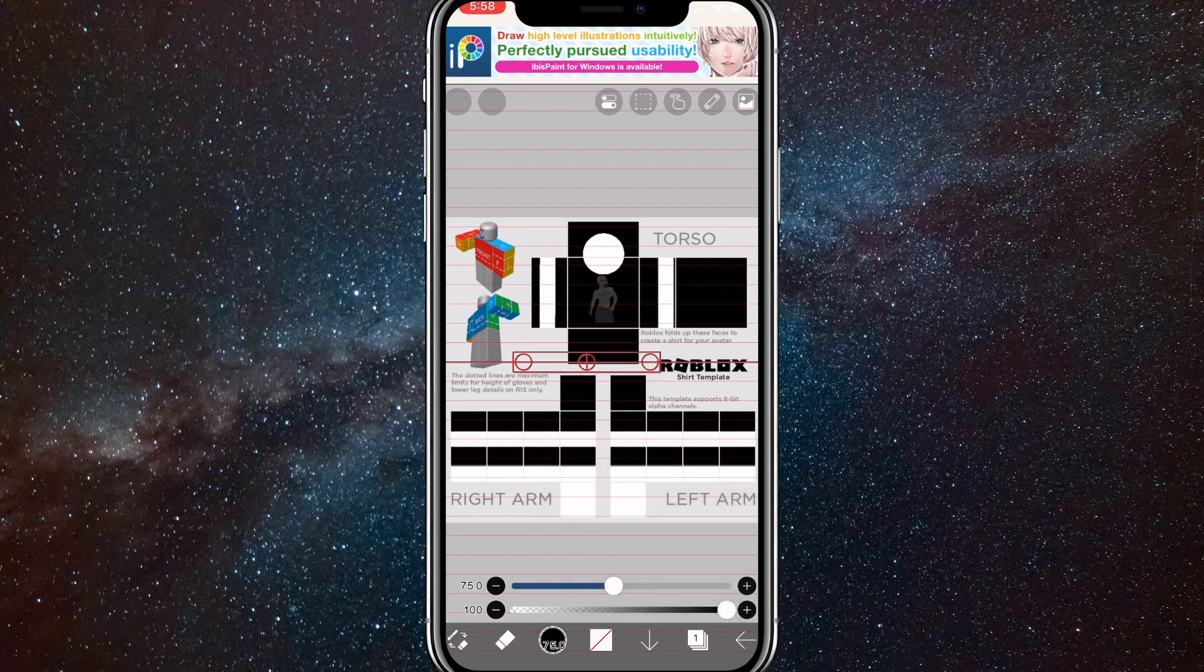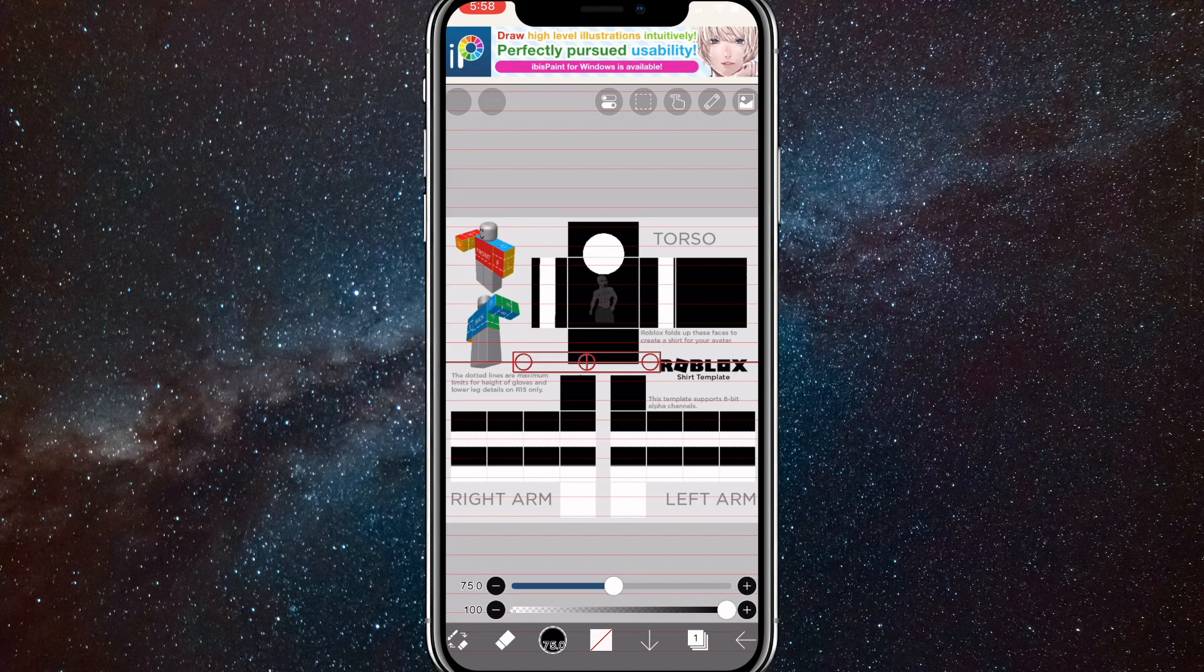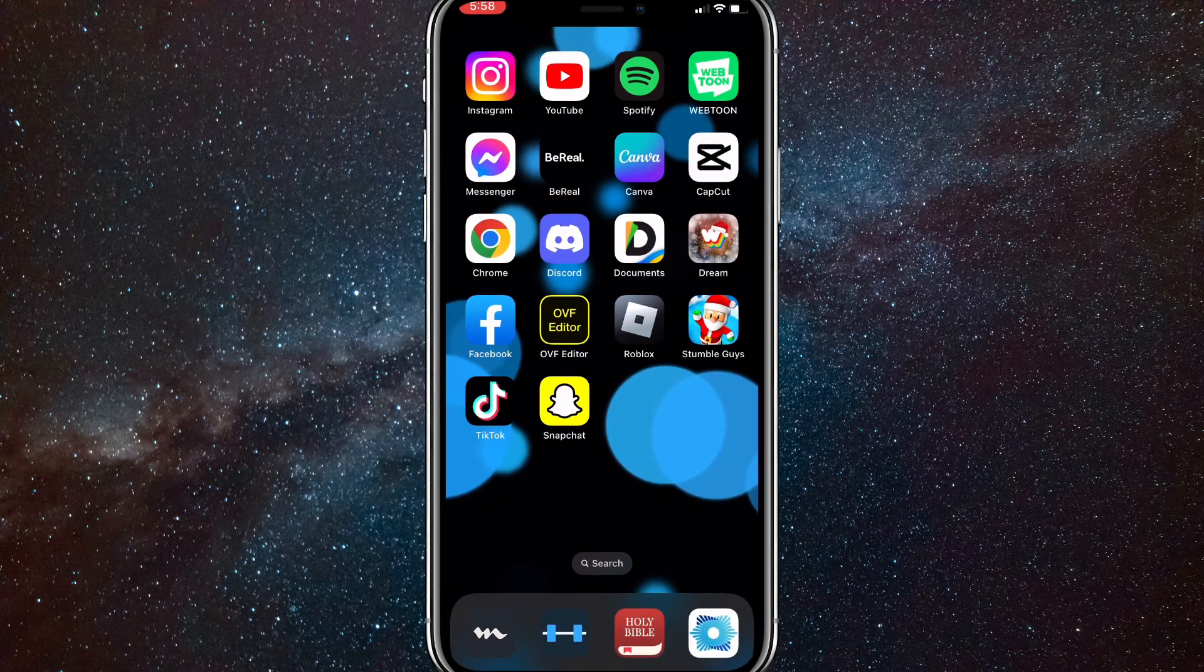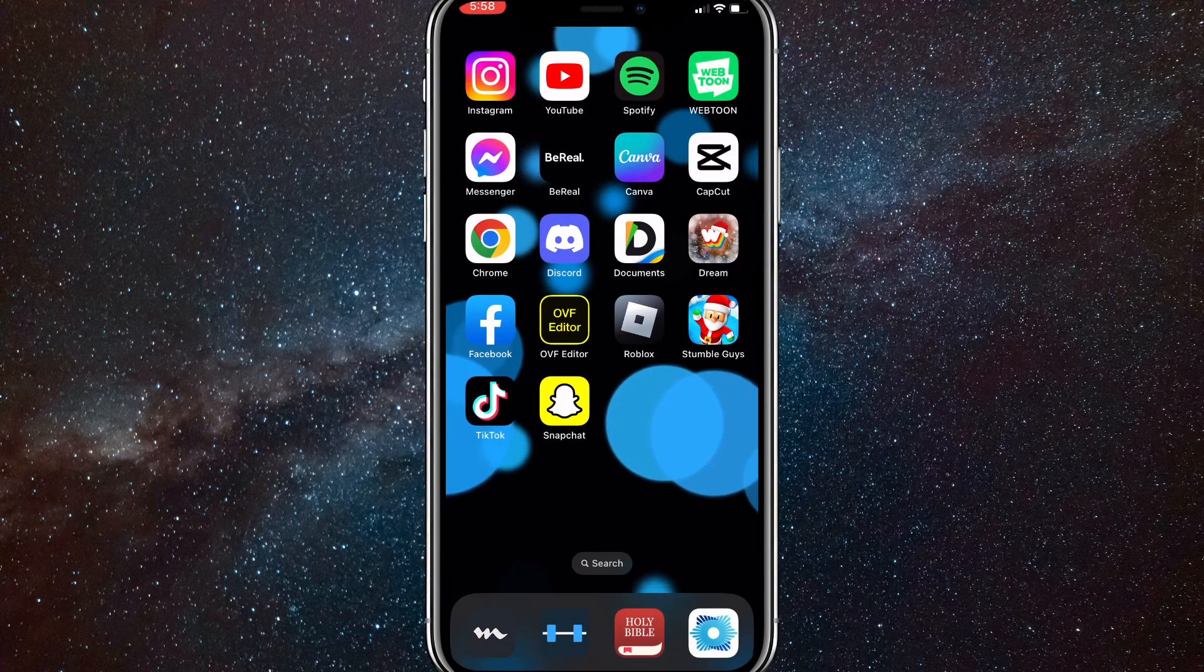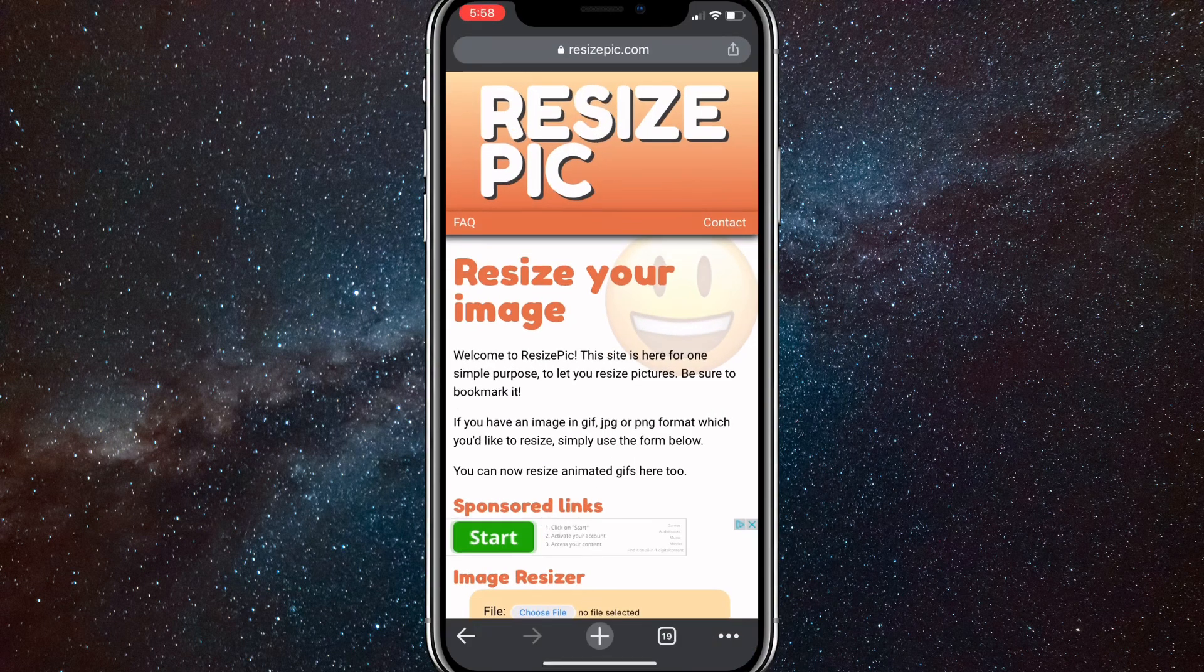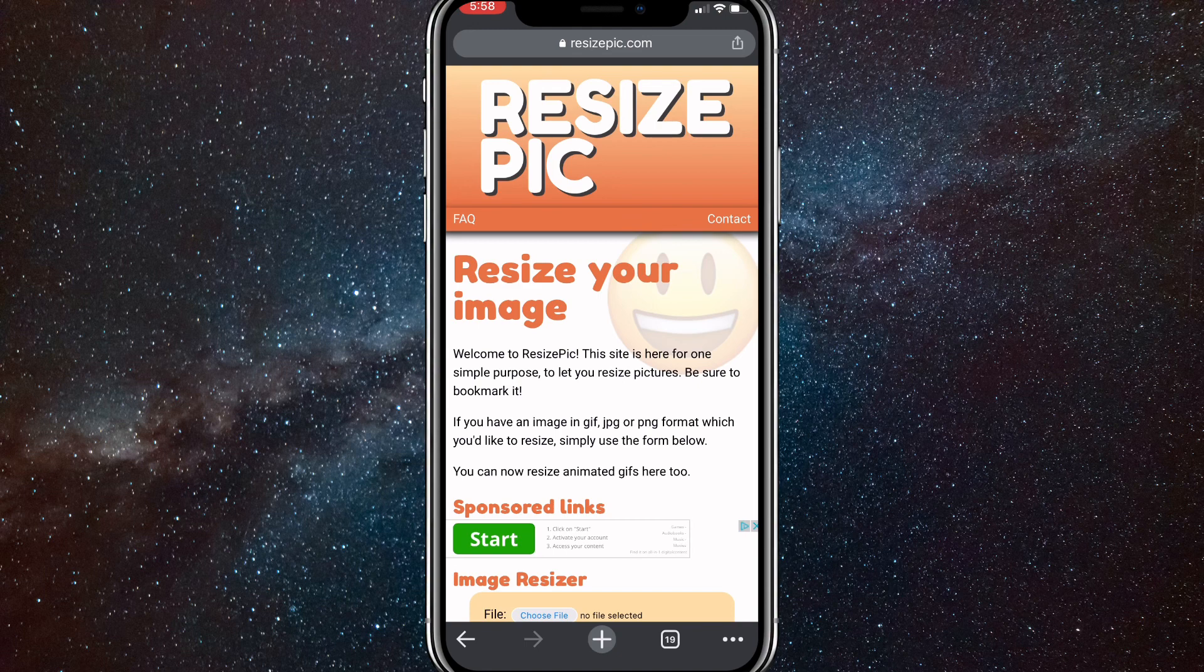Once you're done with the shirt, swipe out of ibis paint and then go to any web browser that you want. Once you do that, you're going to want to go to this website right here.